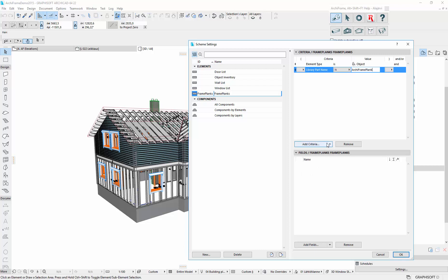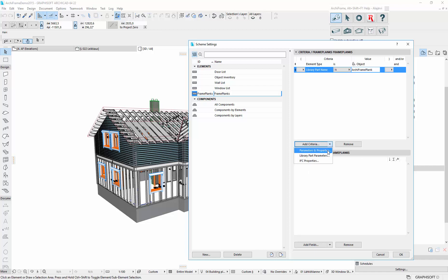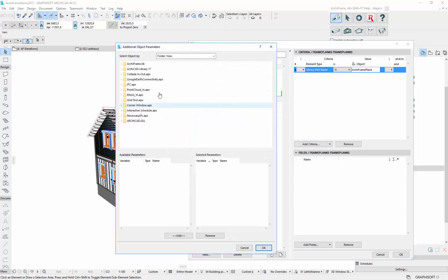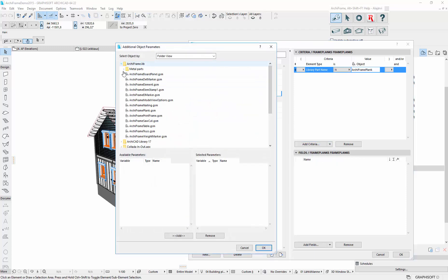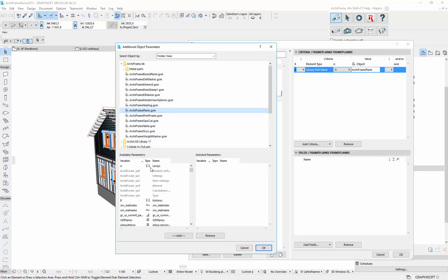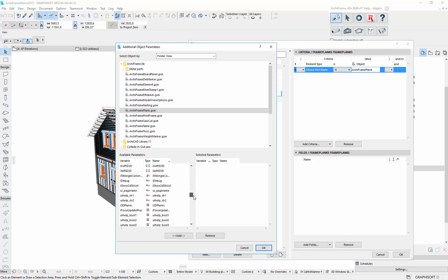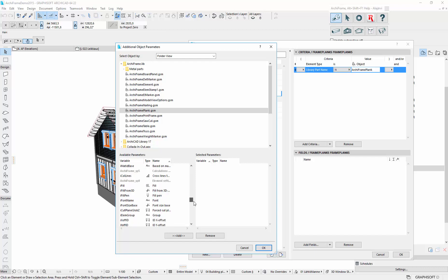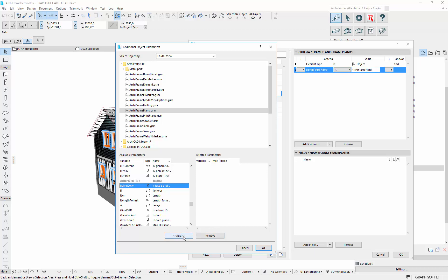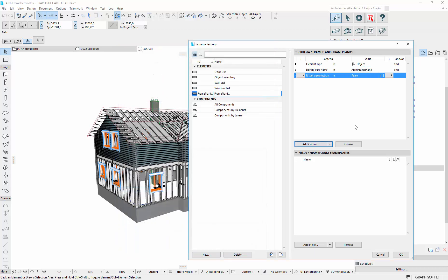So add a criteria. It is from the small triangle here. When you click, you can select the log report parameter. So it is in ArchiFrame plank, there is a parameter telling whether it is a projection or not. And I think it is just projection is the parameter name. So that needs to be false.